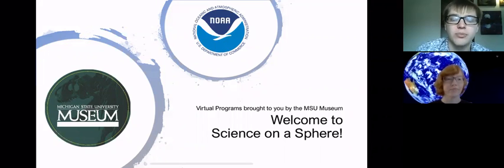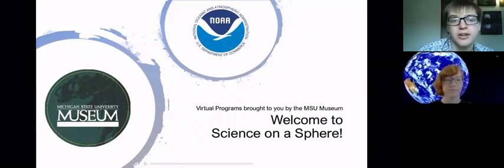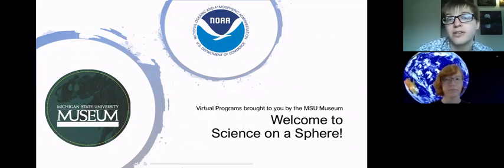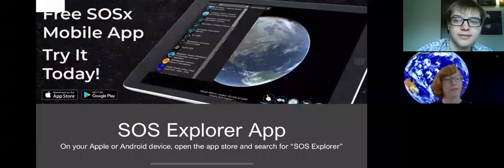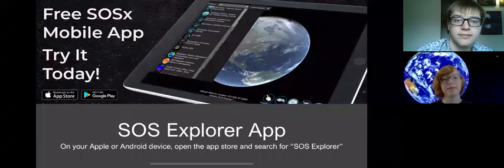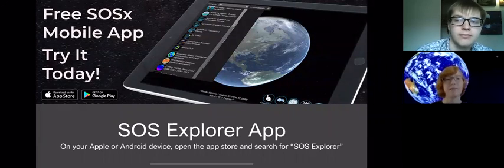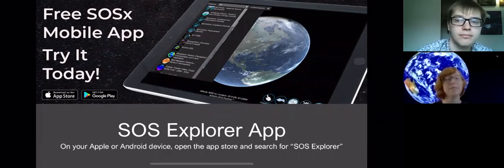And so there's lots of different ways you'll be able to interact with us during the show, do some fun activities at home, and we're going to talk about one way that you can get ready for these presentations right now. So the first thing we want to do is introduce the SOS Explorer app. So it's the same people, NOAA, who brought the SOS exhibit to the museum.